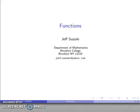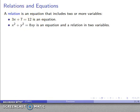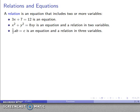One of the more important concepts in later mathematics is the function concept. A relation is an equation that includes two or more variables. For example, 3x plus 7 equals 12 has only one variable, so this is not a relation — it's just an equation. But x squared plus y squared equals 8xy is both an equation and a relation because it has two variables. An equation like ABC with three variables is also both an equation and a relation.